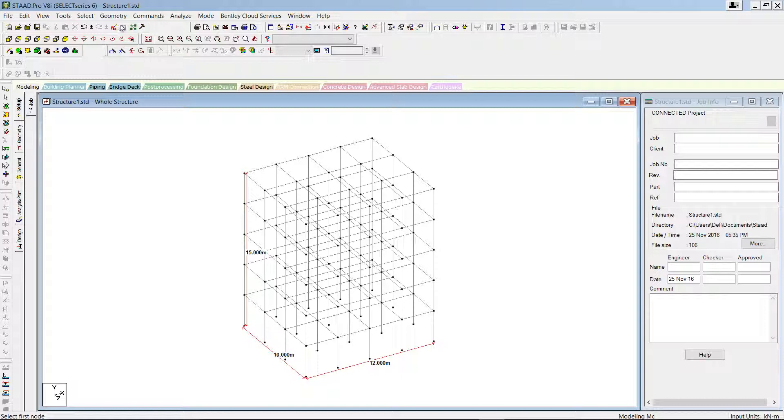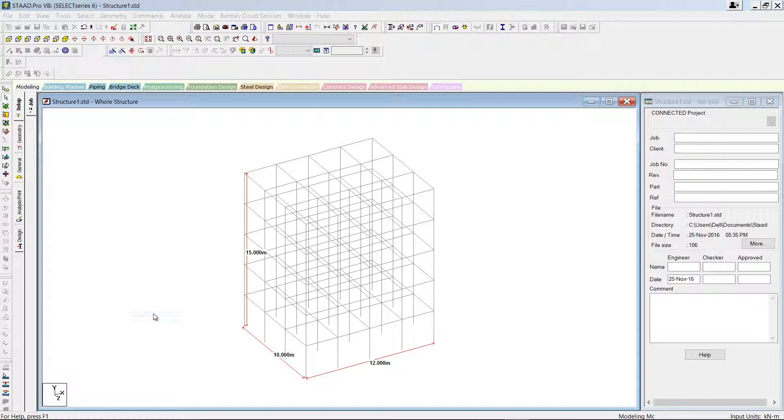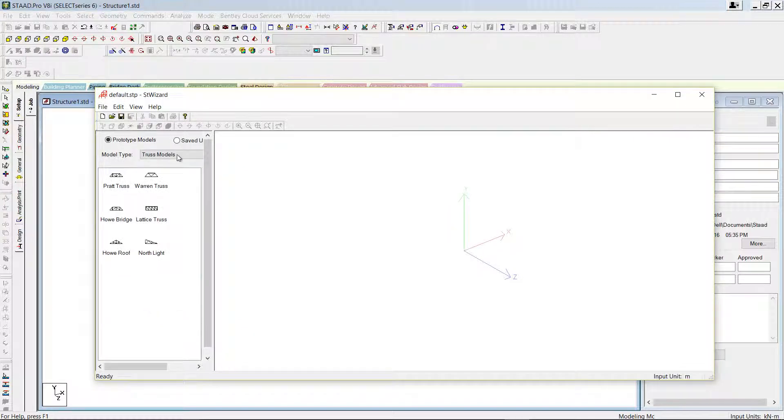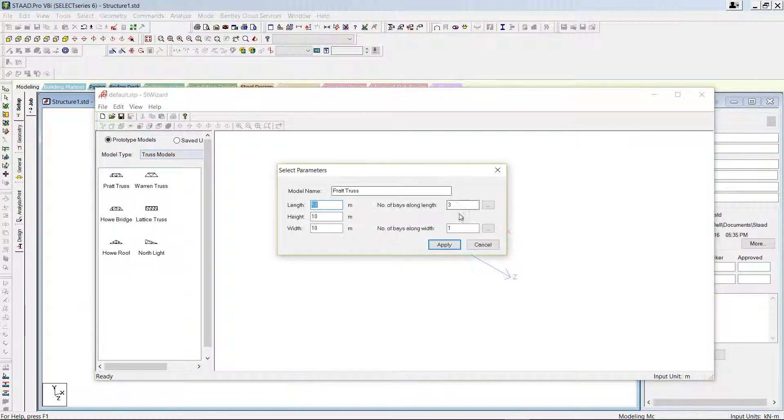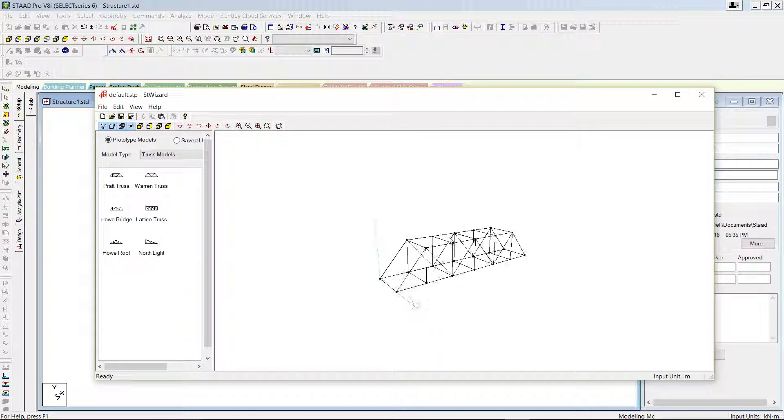Similarly, we have another template. Let's go through it. Go to geometry, run structural wizard. You can see there are truss models, flat truss. You can give the properties of the flat truss and press apply, and you can see how it looks like.